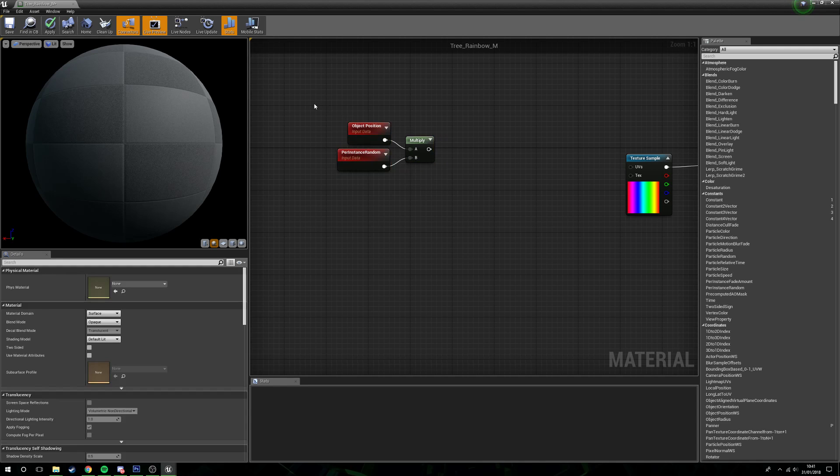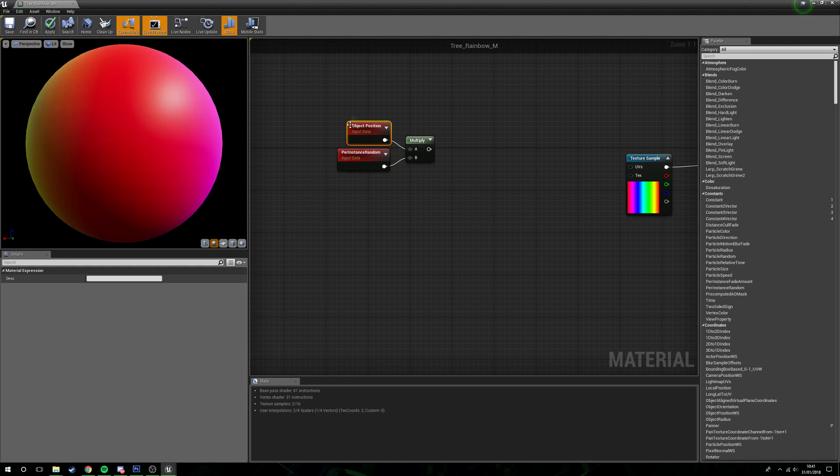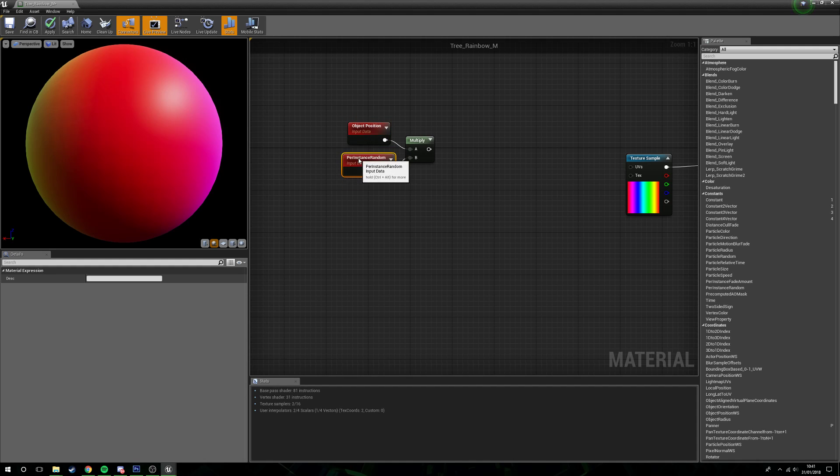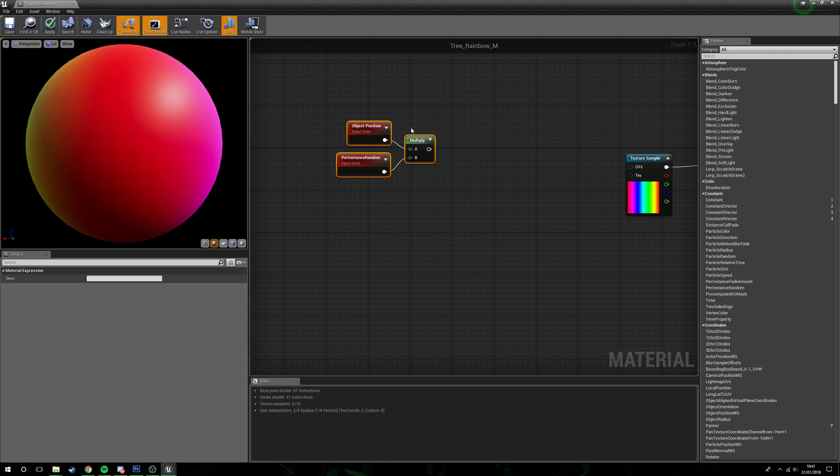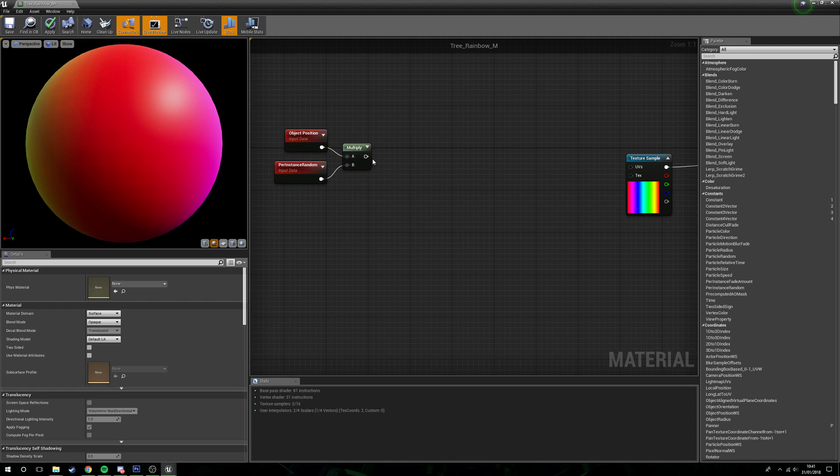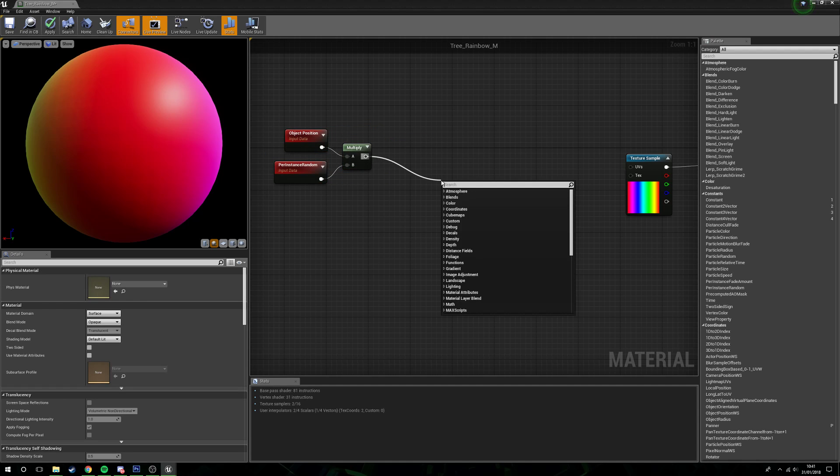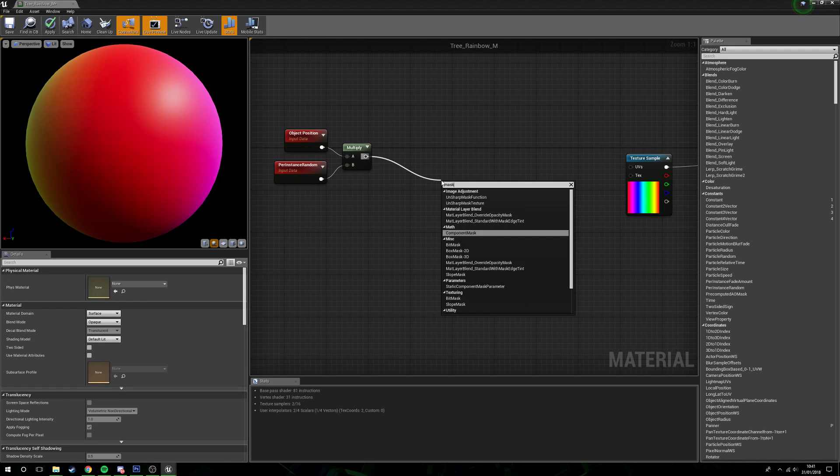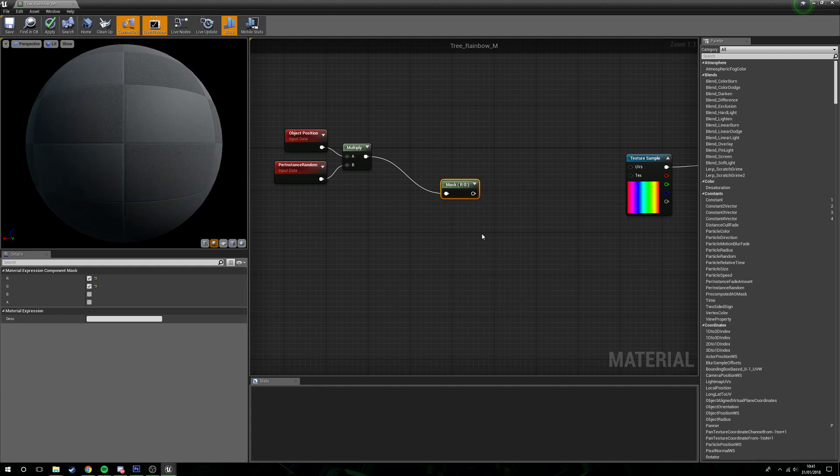Then hold M and left click for a multiplier. We'll put these two in. So what this is going to do is it's going to get the position of an object, and for each object it's going to get a random value.